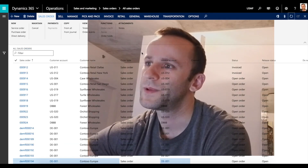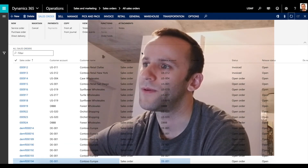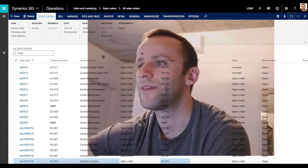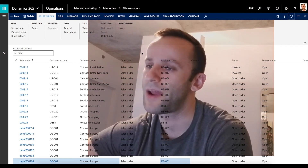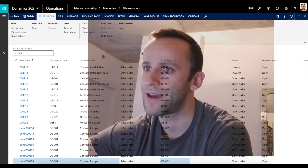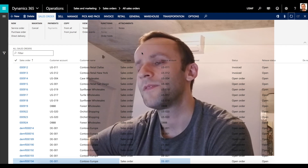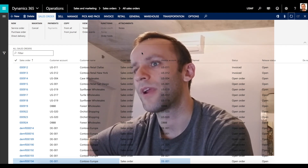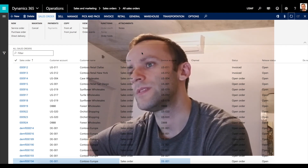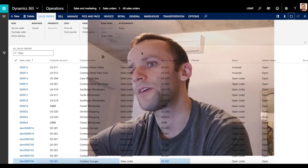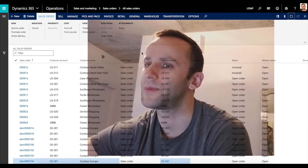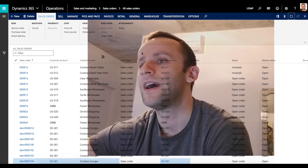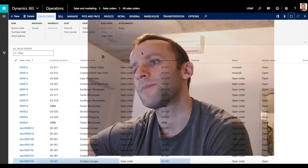This concludes our quick demo for available to promise intercompany availability in Dynamics 365. If you want to see more of the setup for ATP or CTP functionalities in Dynamics 365, please drop a line in the comments and I'll make sure to create another video for you. Until next time, goodbye.